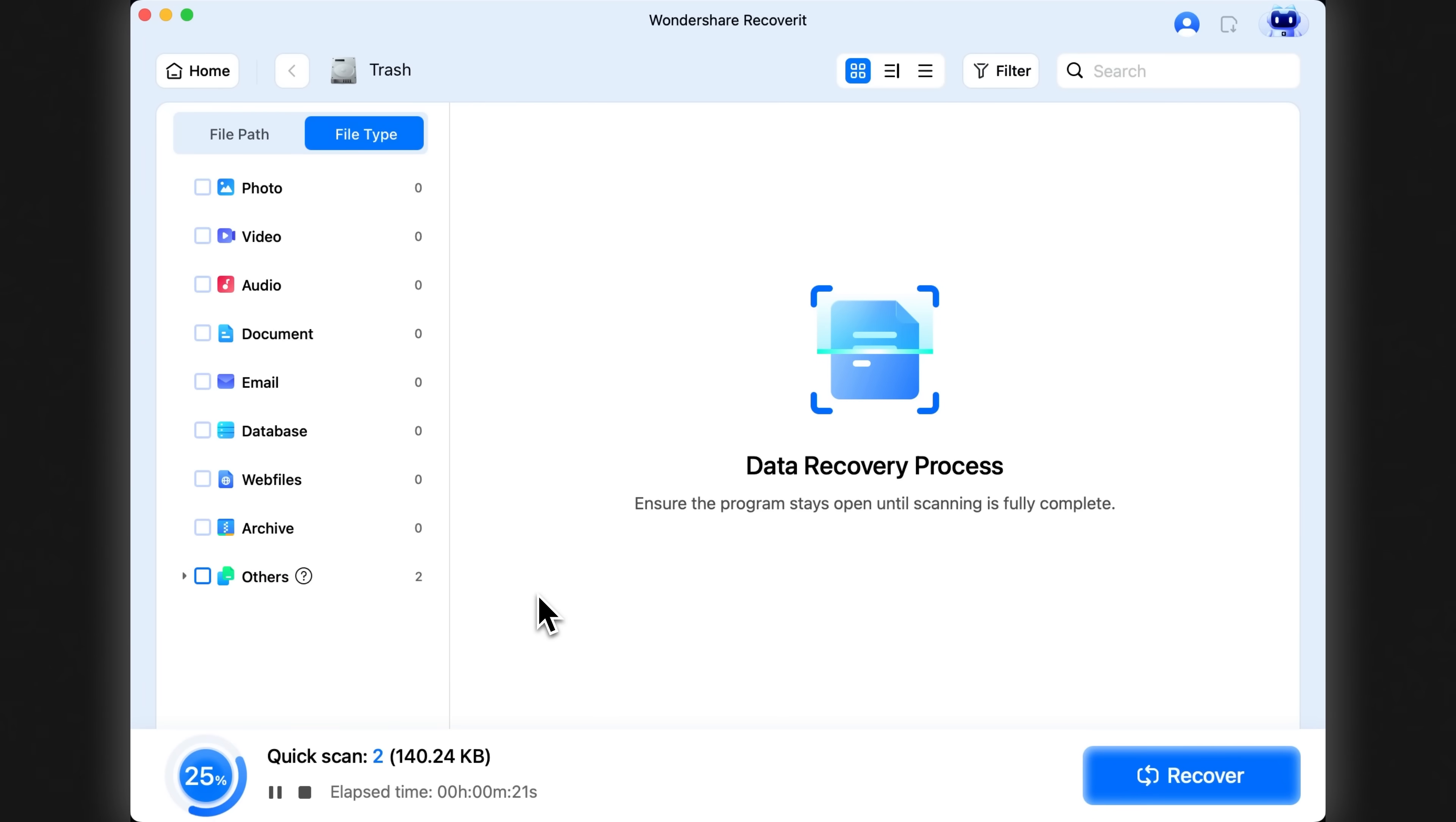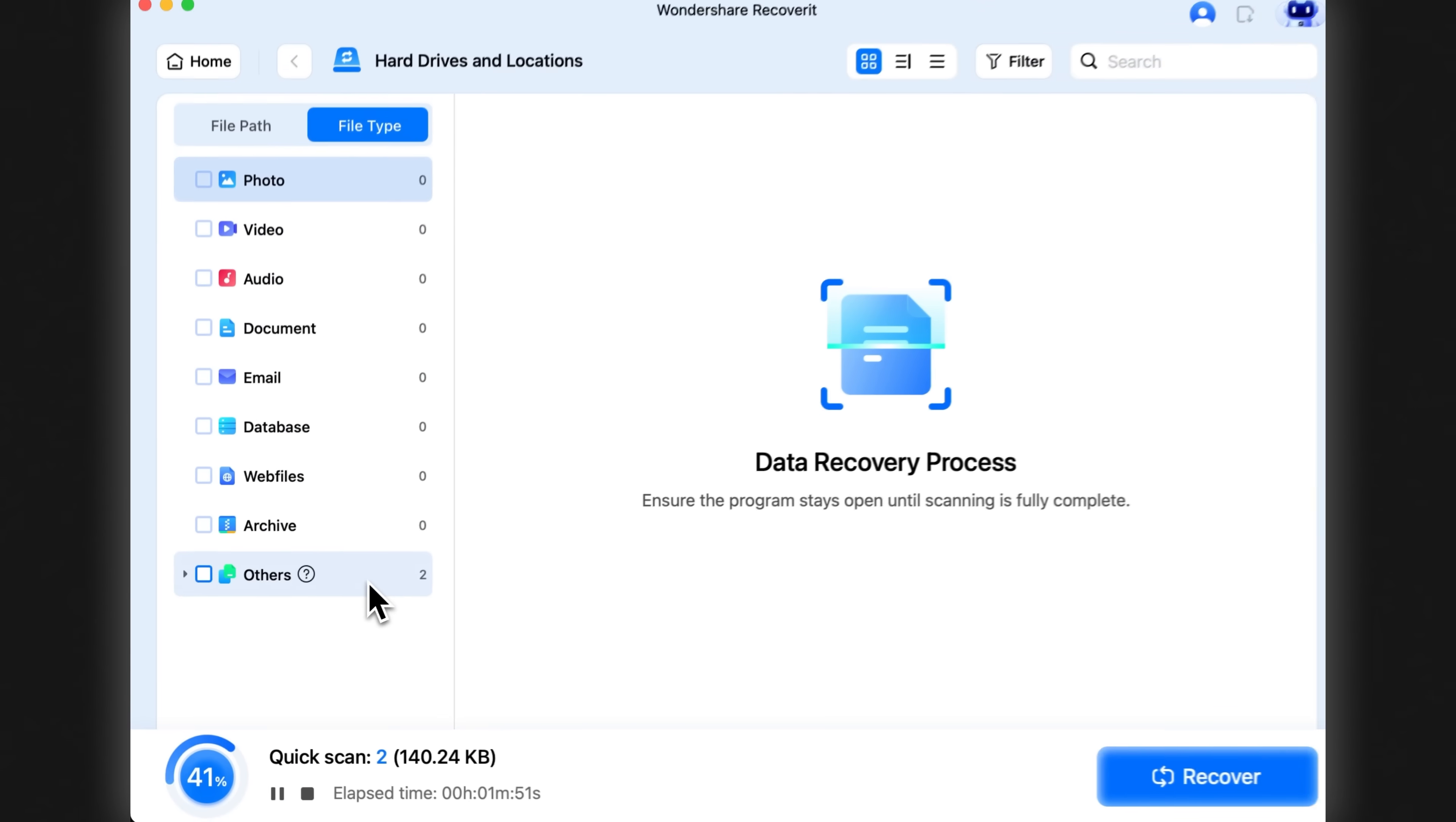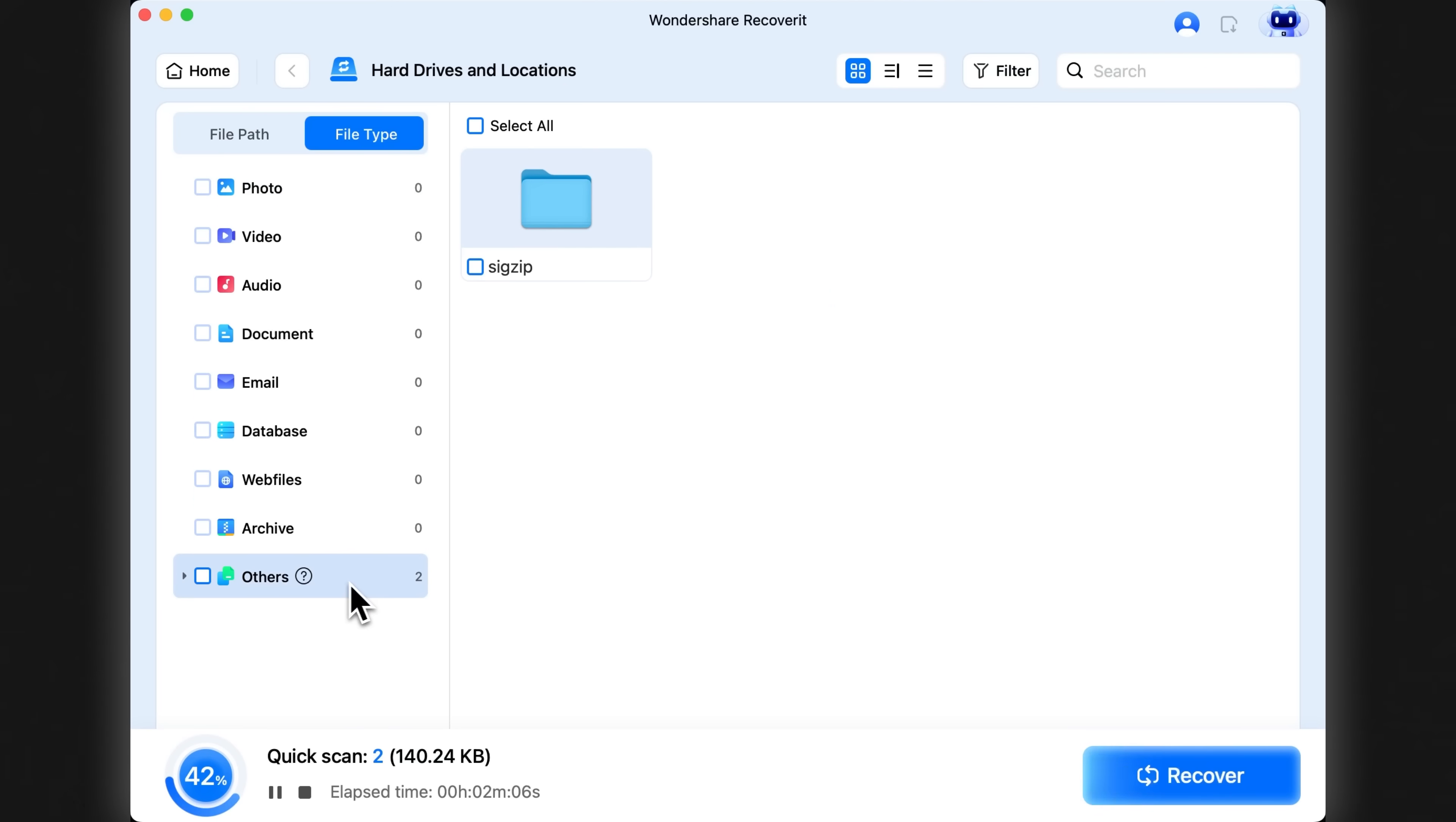Even while the scan is still running, I can already see that Recoverit has found some of the deleted files. It shows them clearly by file path, and I can also browse them by file type. In this case, it found some zip files I need.